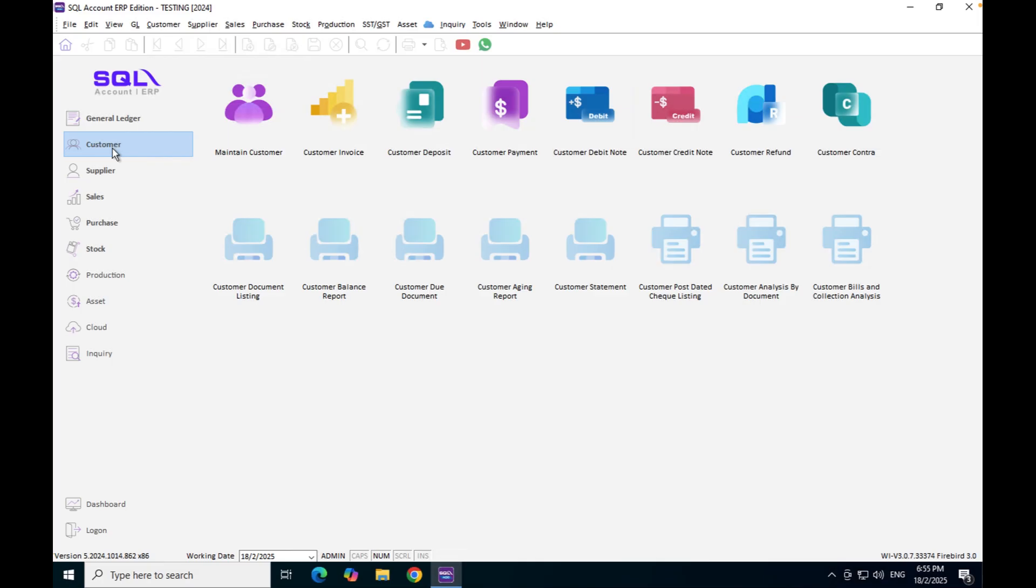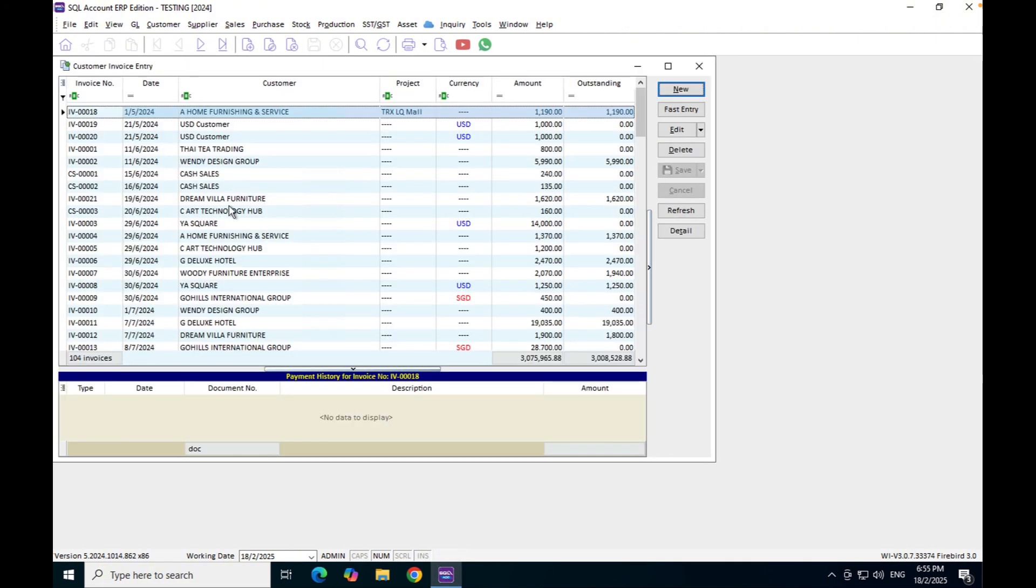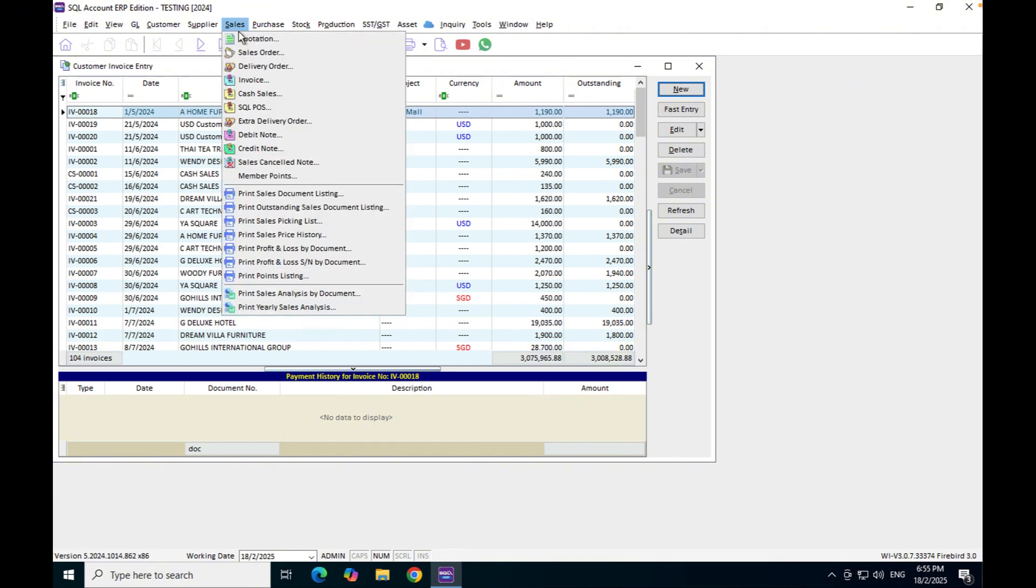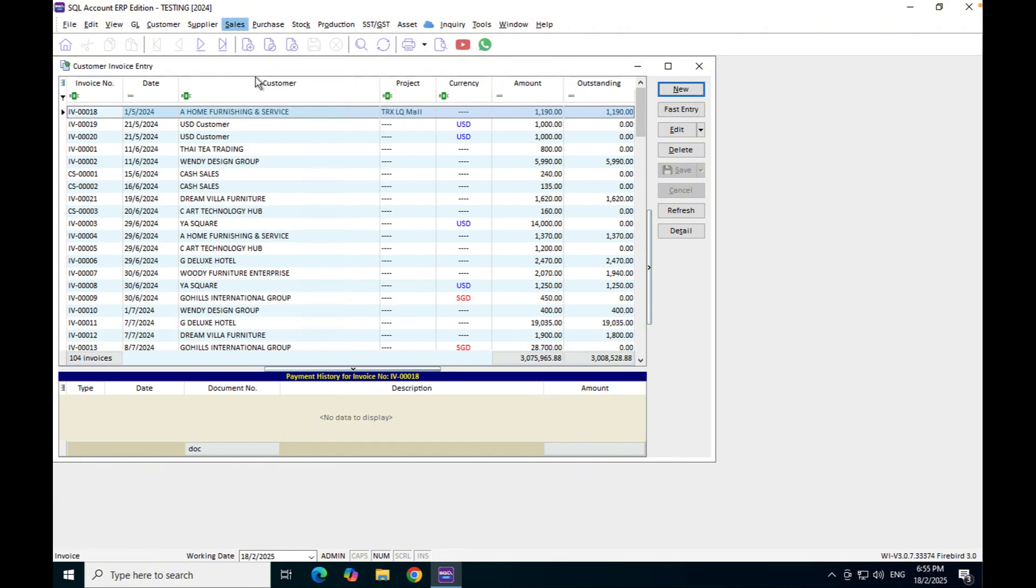So currently they're using customer invoice and they create their invoice. You'll realize there's actually no function of selecting your e-invoice function. If I come to sales and come to invoice,